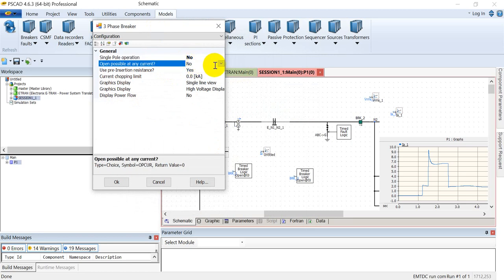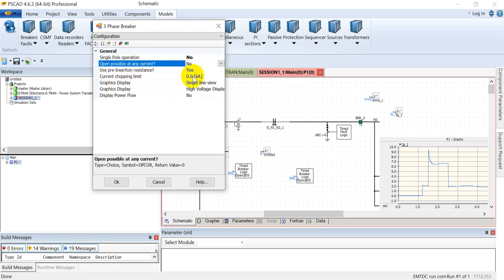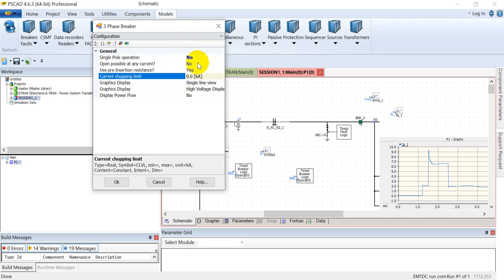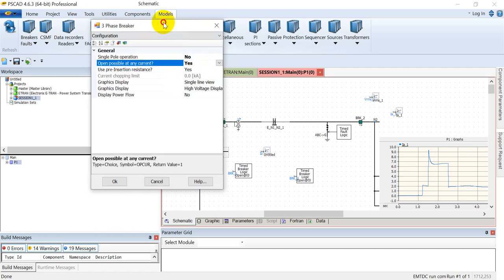The next one is open possible at any current. If we select it as no, then we can set the current chopping limit here. For example, if it is set at zero, then whenever an open signal is sent to the circuit breaker, it will open at the next zero crossing.